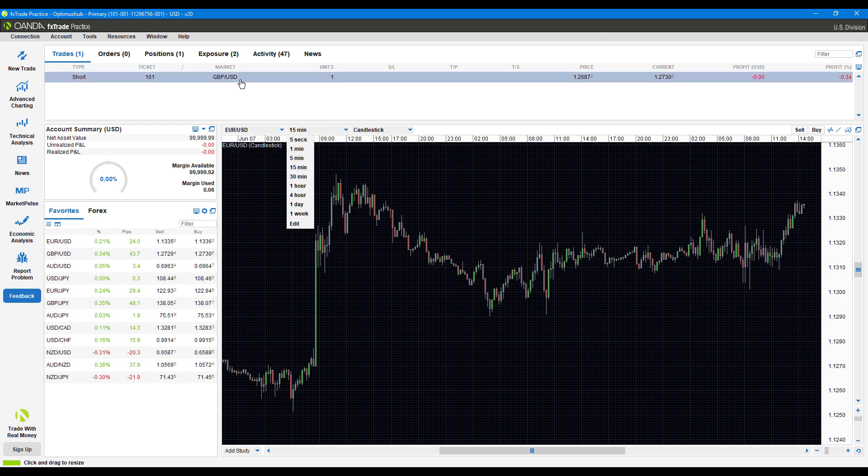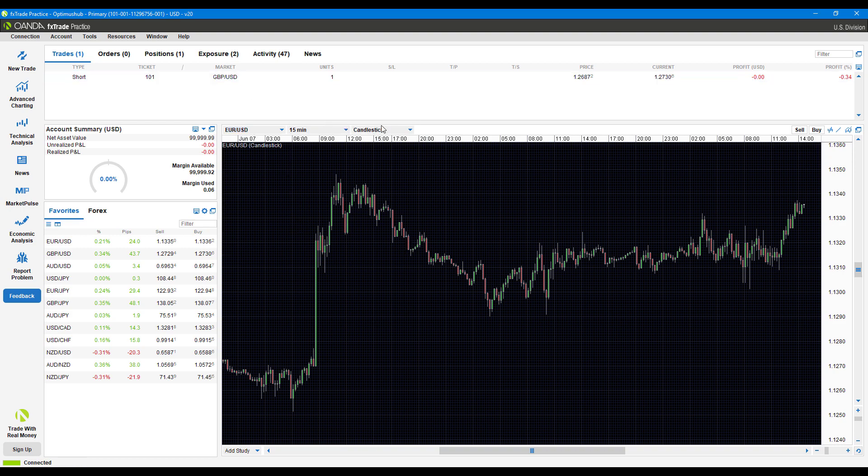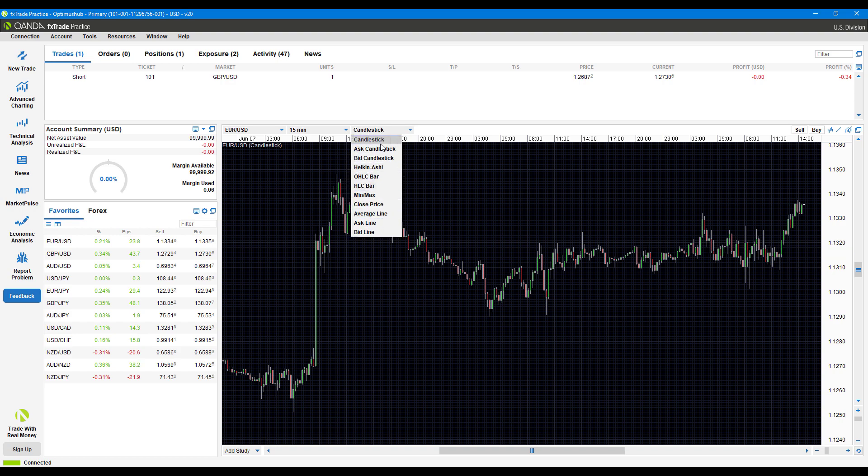Heading over to the right, this is where you change your timeframe of your charts. Heading over to the right of that, this is where you'll change the chart style. We're currently in candlestick, but there's a ton of different other options.